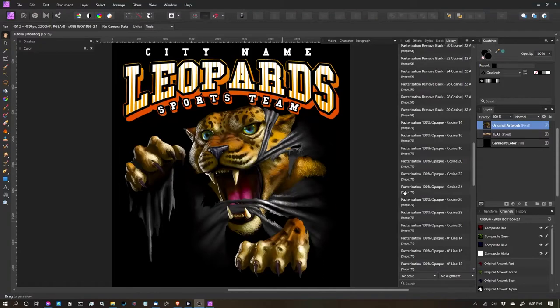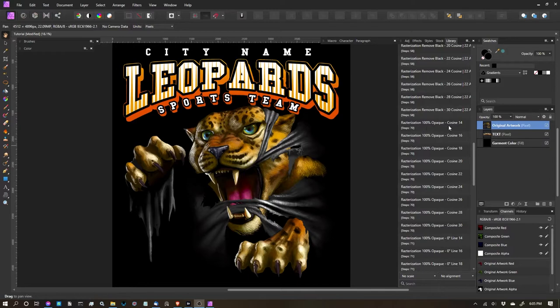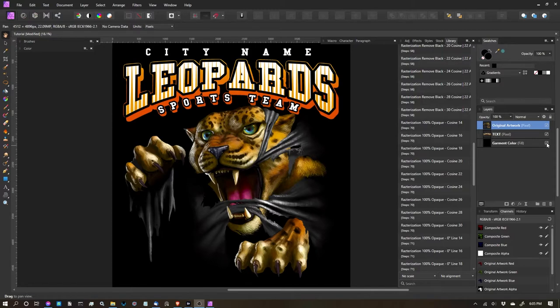Okay, so in this video we're going to go over the rasterization 100% opaque option. This one is not going to have any black removal. Whatever you have set as your artwork currently in whatever layer you're choosing, it's going to apply the different rasterizations in sizes and or dot and line and make sure that all the pixels are 100% opaque.